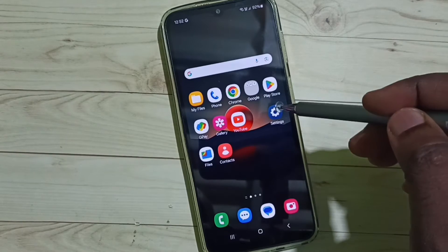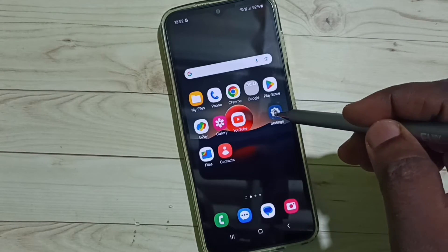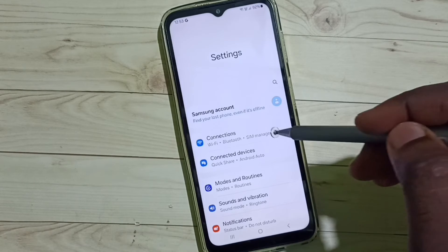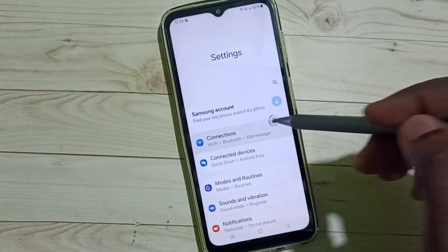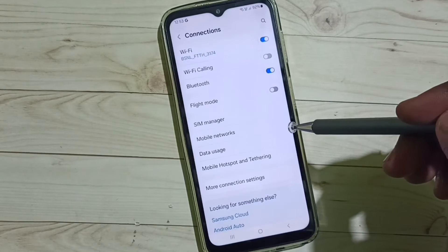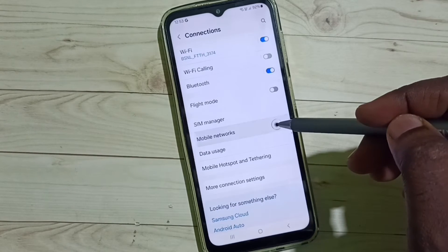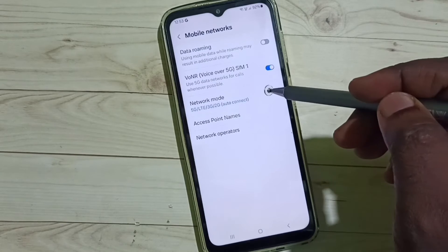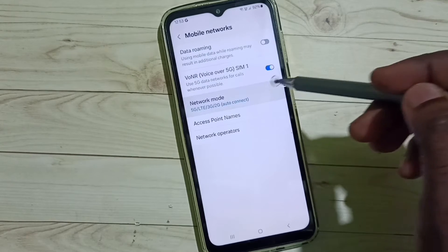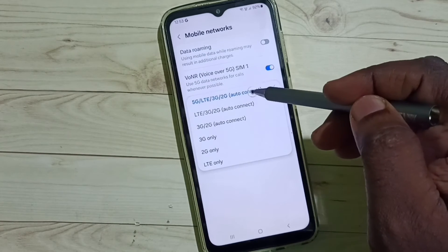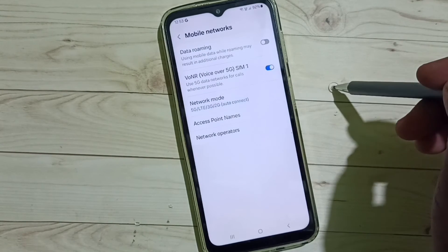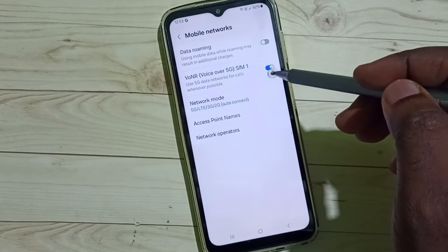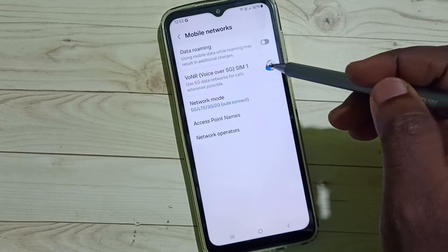Go to Settings, tap on the Settings icon, go to Connections, tap on Mobile Networks, go to Network Mode. Here we have to select 5G, then enable Voice over 5G.